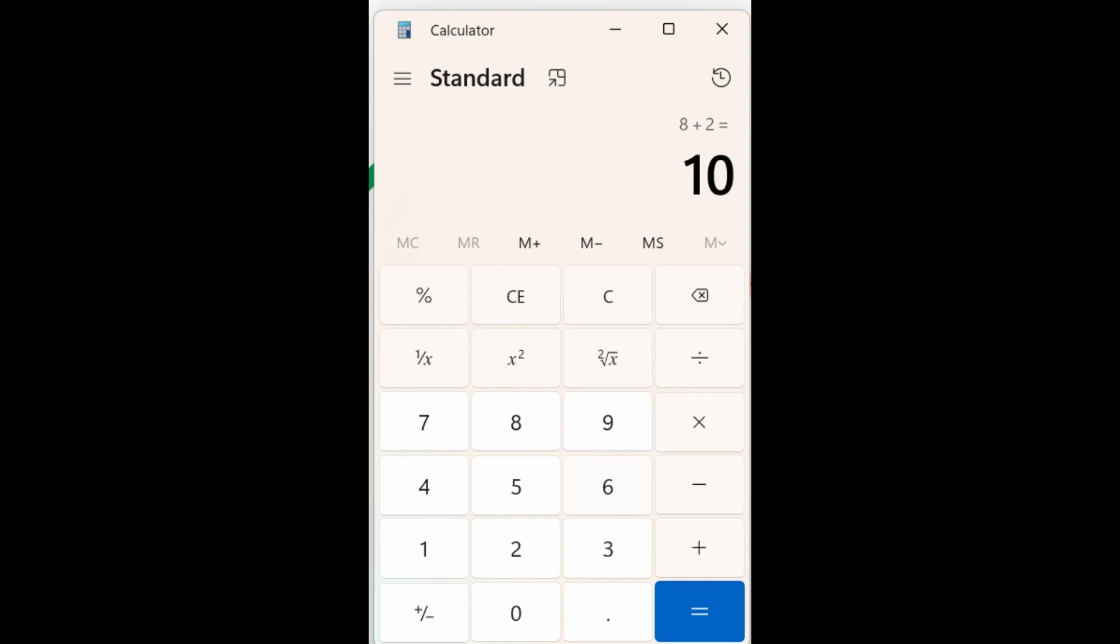But what I often see is I'll see people say, well, the answer is 16. My calculator said so. The problem is that they're using the calculator, but they don't understand the order of operations. And so they're getting confused.